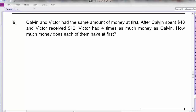Last question: Calvin and Victor have the same amount of money at first. Calvin spent $48. Victor received $12. After that, Victor had 4 times as much money as Calvin. How much money does each of them have at first? So we need a before model and an after model because something happens.